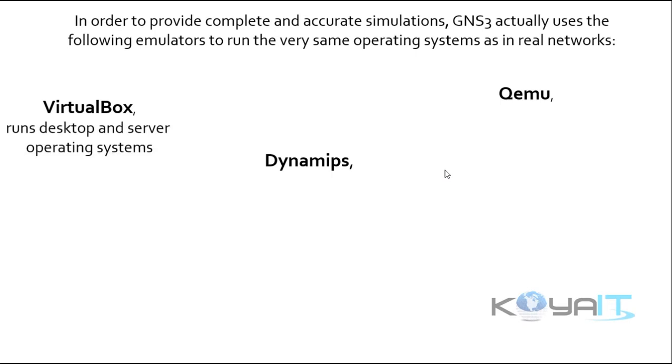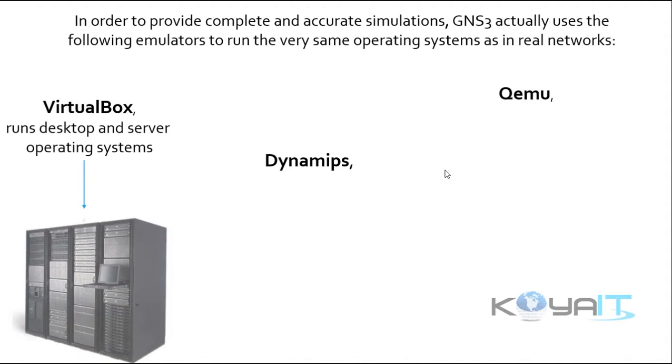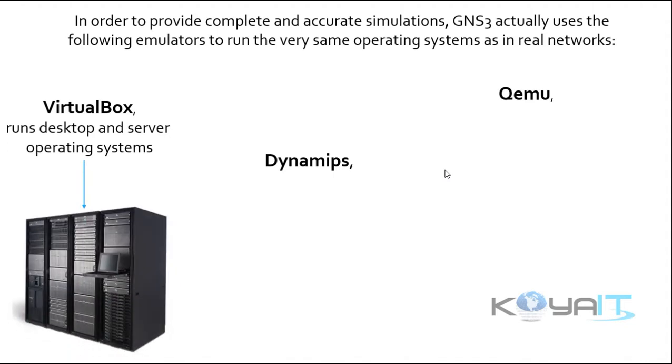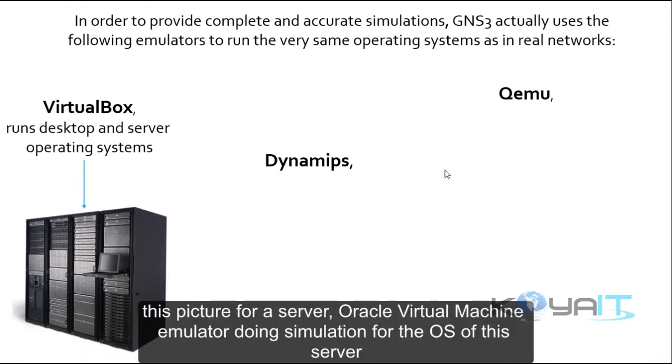VirtualBox runs desktop and server operating systems. This picture shows a server. Oracle VirtualBox is the virtual machine emulator doing simulation for the OS of this server.